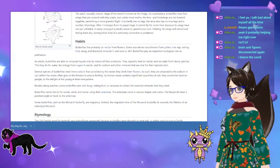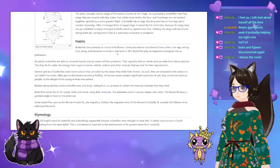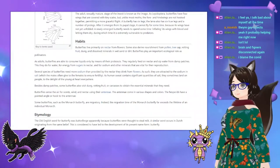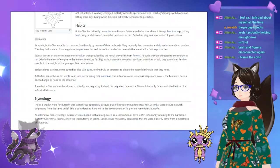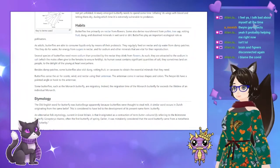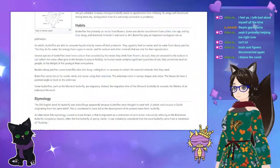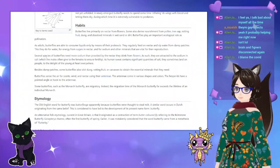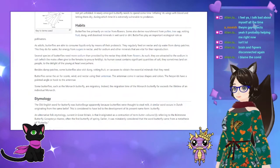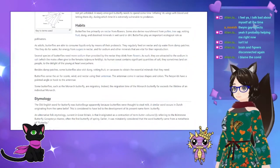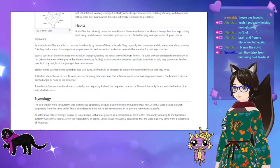Butterfly habits: butterflies live primarily on nectar from flowers. Some also derive nourishment from pollen, tree sap, rotting fruit, dung, and dissolved minerals in wet sand or dirt. As adults, butterflies are able to consume liquids only by means of their proboscis. Several species of butterflies need more sodium than provided by the nectar they drink from flowers; they are attracted to salt, which males often give to females to ensure fertility. As human sweat contains significant quantities of salt, butterflies sometimes land on people — to the delight of the young at heart everywhere.